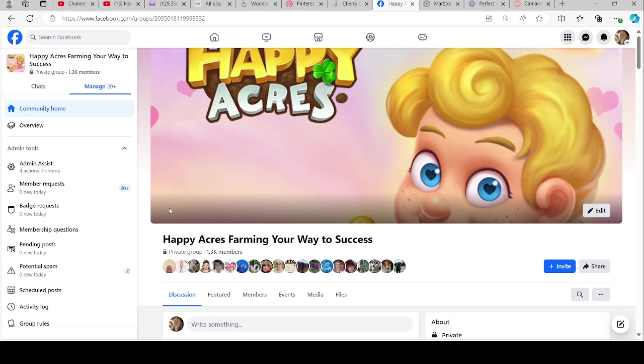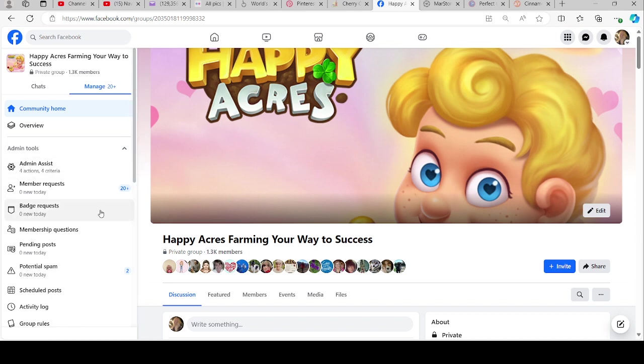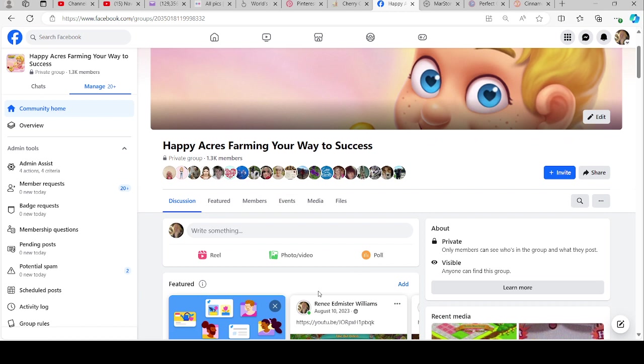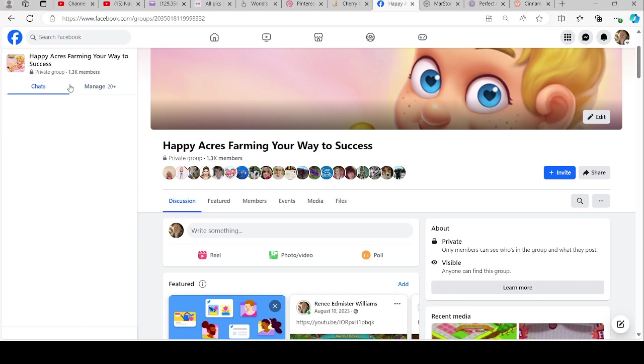Here is the group that I founded: Happy Acres Farming Your Way to Success. I know that I also have a couple of baking groups, but I'm going to show this one because I can show a lot more with it. It's very active.